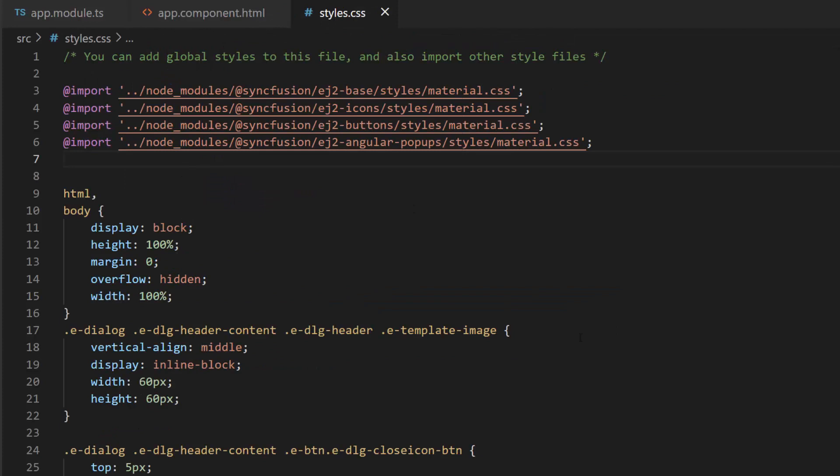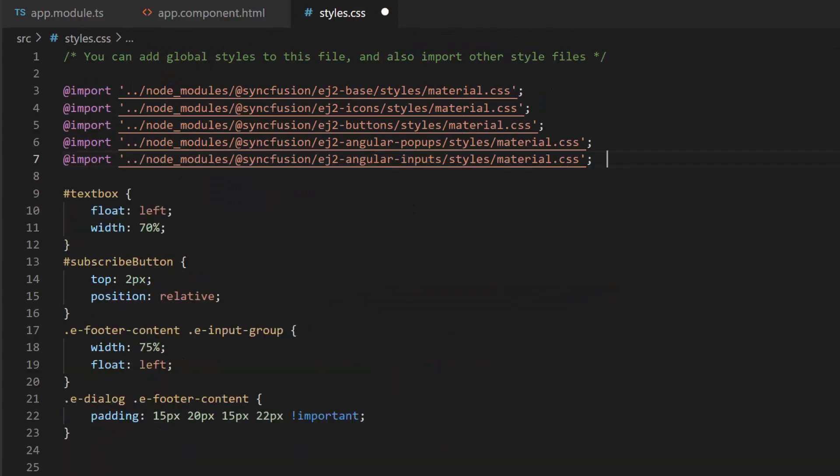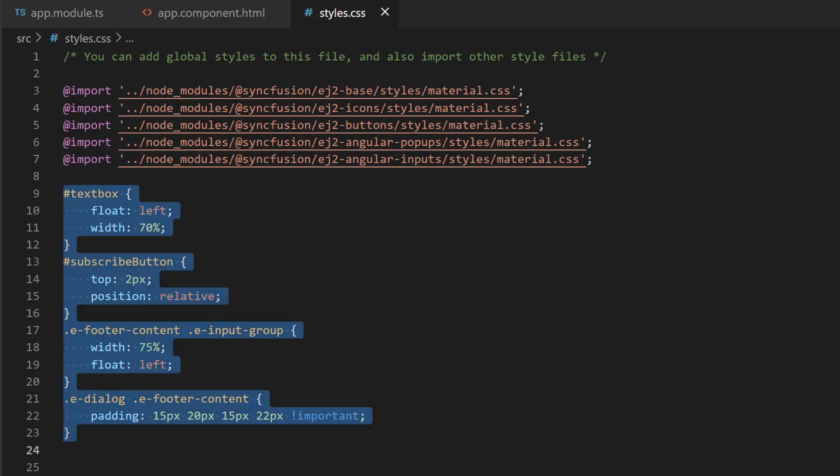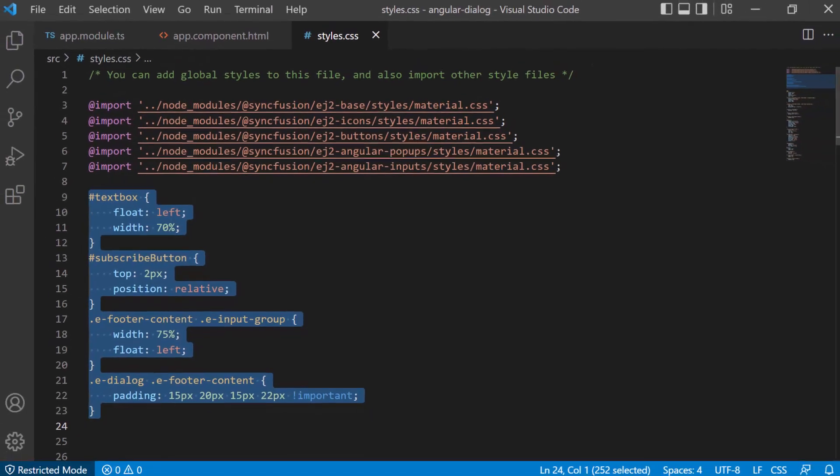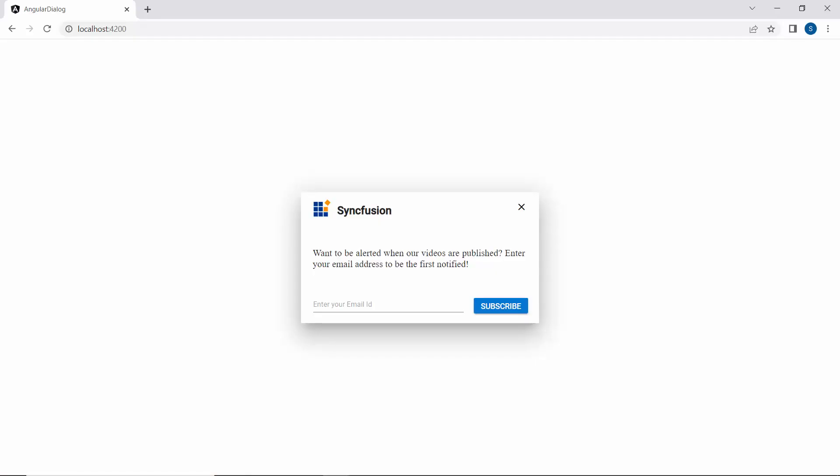Along with this, I import the material theme for the text box component and define a few CSS styles for the footer template. And now, you can see the dialog displayed with a text box to get the email address and subscribe button in the footer.